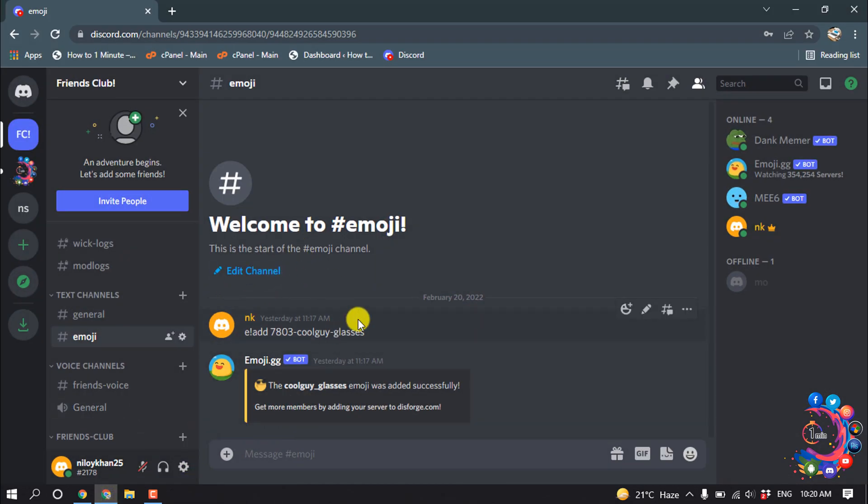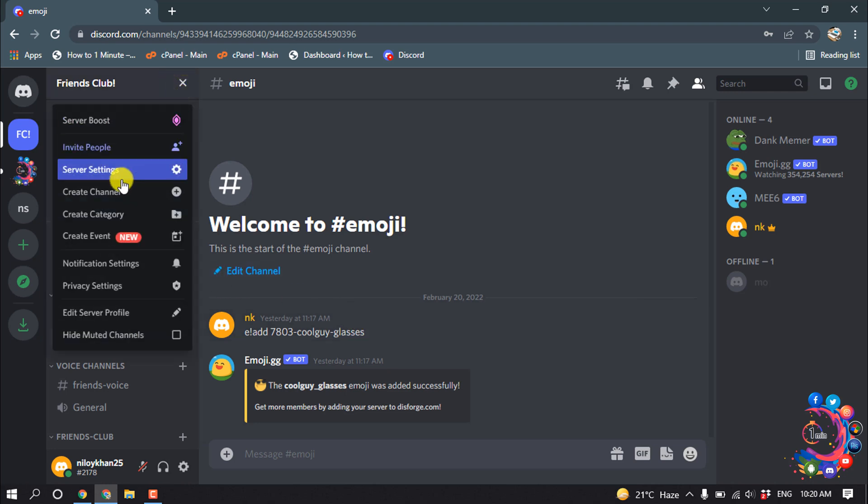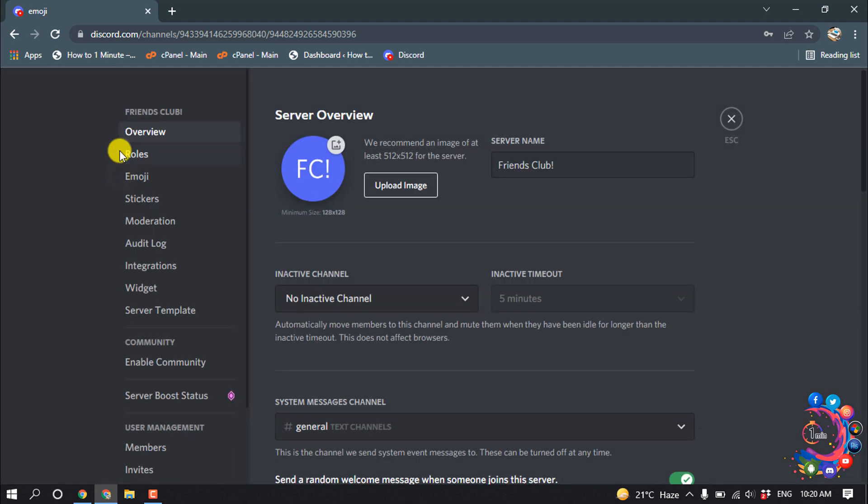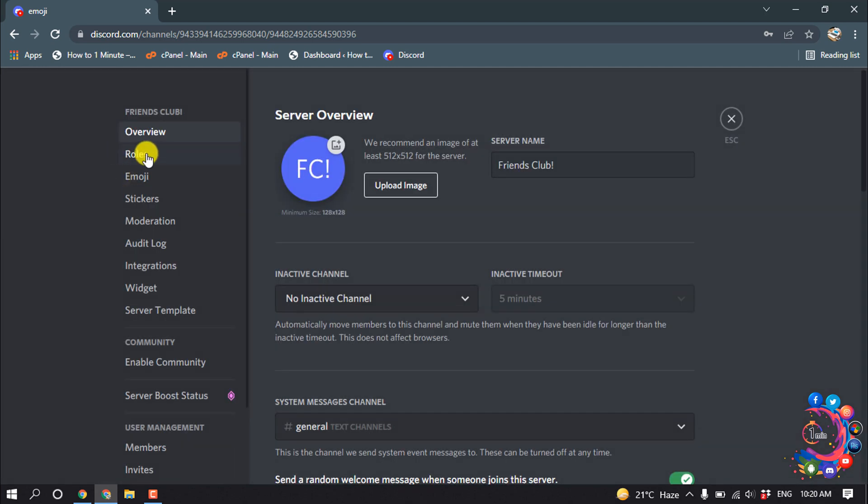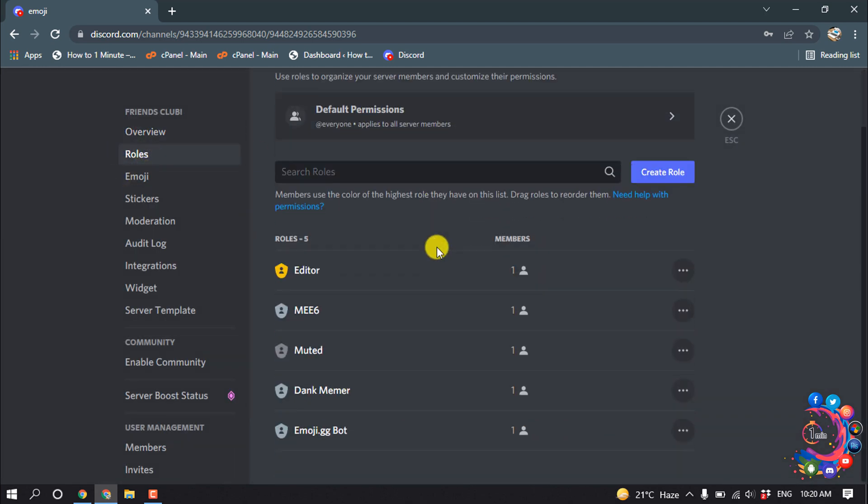Open that server where you want to add a new admin, then click on this icon here and click on Server Settings. Now go to Roles, and here we have to create a new role for admin.